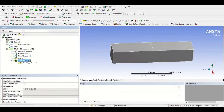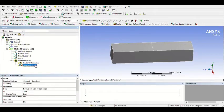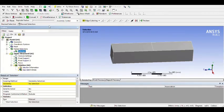We are finished inputting the boundary conditions. Now we can choose the solution results we want. I want to insert Equivalent Stress (von Mises). If you want to get a solution at a specific node, you must make a Named Selection first: right-click Insert Named Selection. You can choose to analyze stress on a line, face, or node — I want to show the stress at a node.